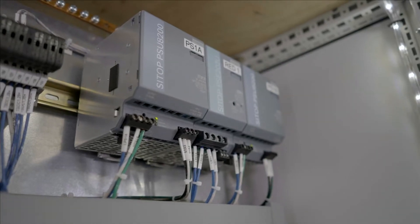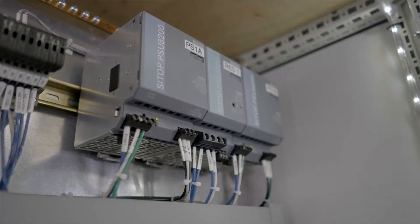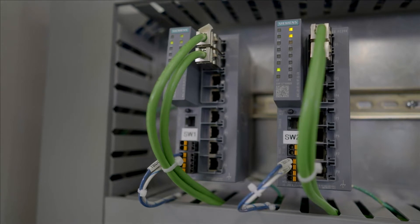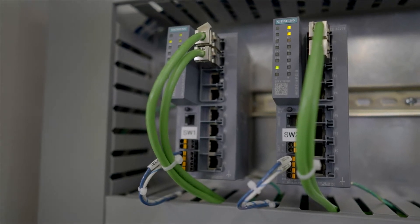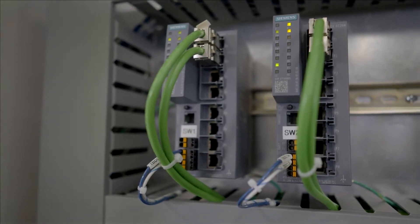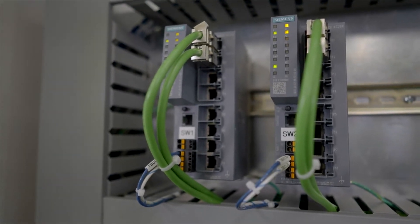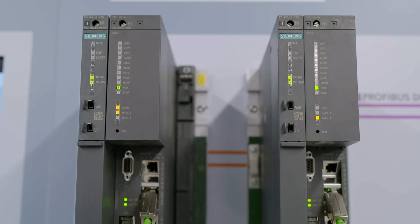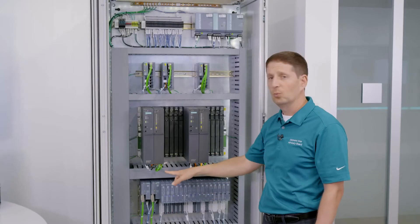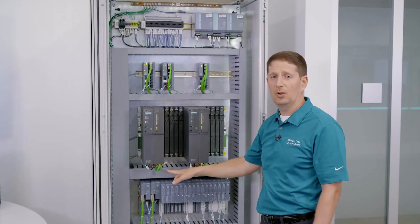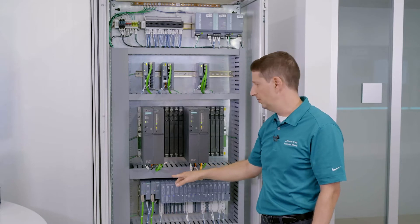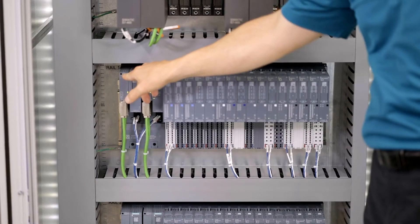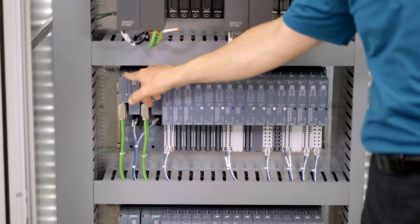We're using redundant power supplies, which are going to redundant industrial scale and switches, which then communicate to our redundant AS410 controller pair. From there, we're going out via redundant PROFINET to the I/O rail.